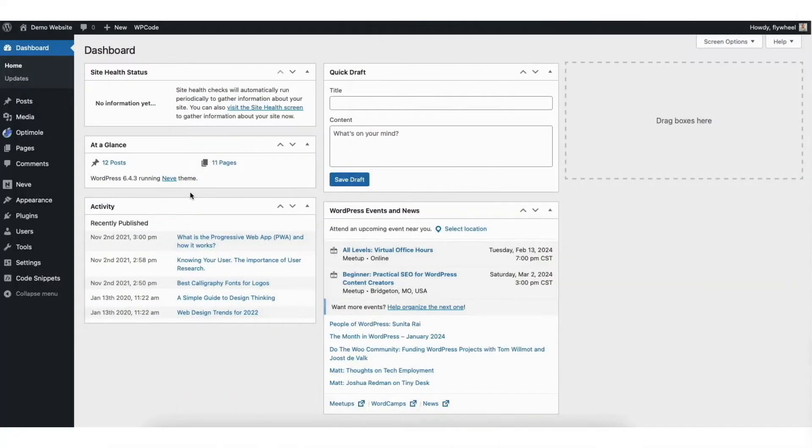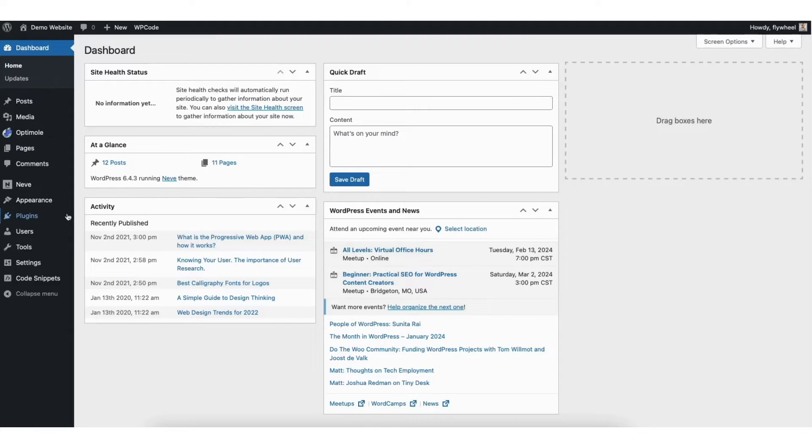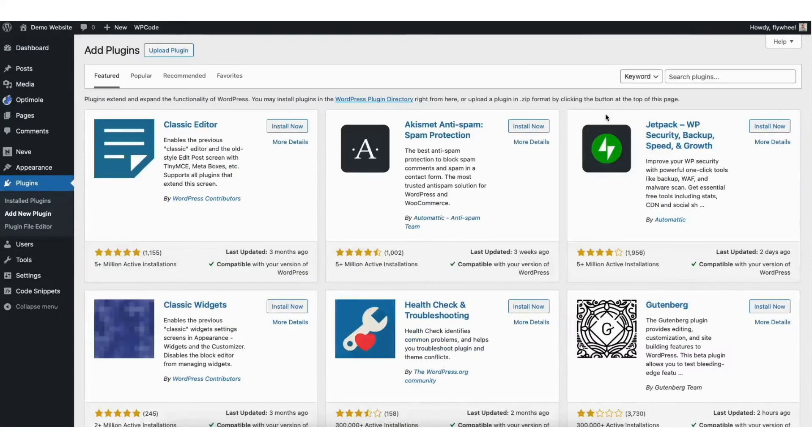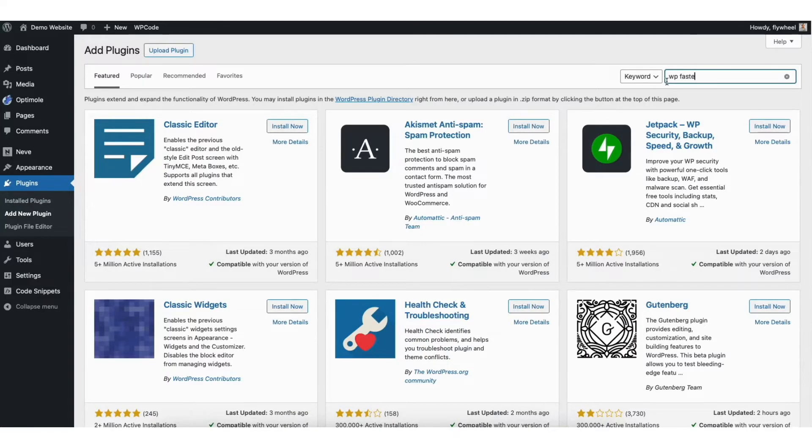To start I'm in the WordPress dashboard. In the left side menu hover over the plugin step. Click add new plugin. In the search field type in WPFastestCache.